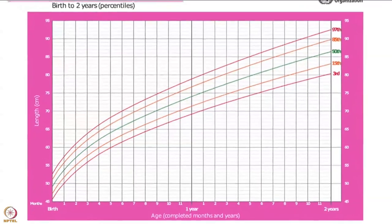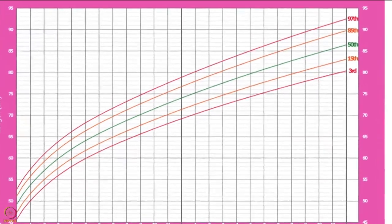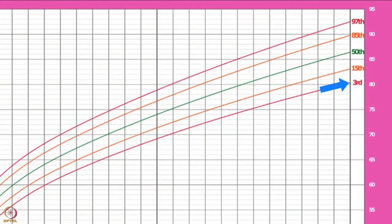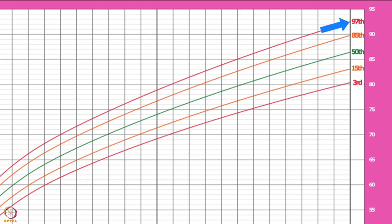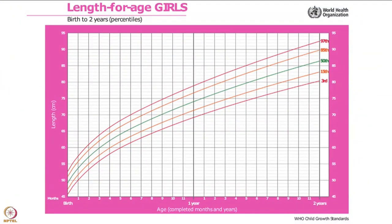Now let's learn about the five curved coloured lines on growth charts, which show selected percentiles: the 3rd, 15th, 50th, 85th, and 97th percentiles. The 3rd and 97th percentiles are shown by red coloured lines. The 15th and 85th percentiles are shown by orange coloured lines. The 50th percentile is shown by a green coloured line. These percentiles indicate the rank of the child's measurement.